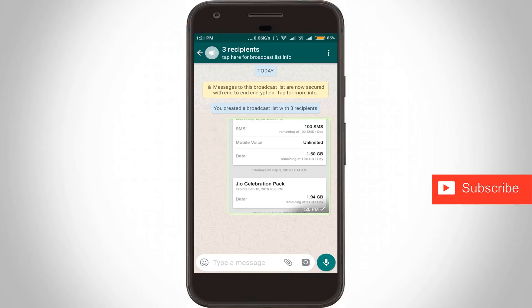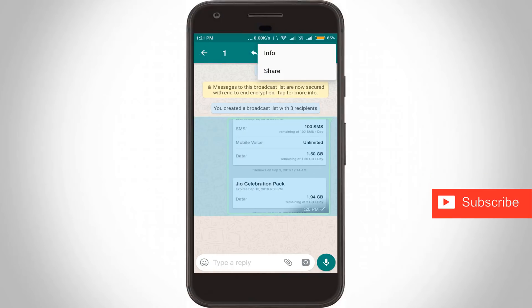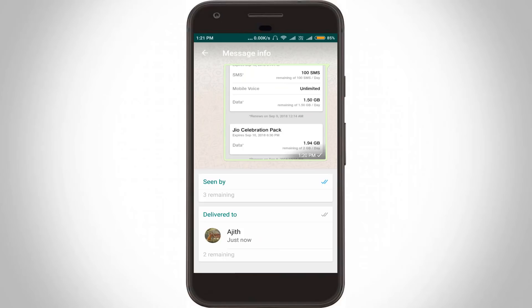Then I check the status of this message — go to Info and here you can see it shows delivered and seen status. The same way you can send forwarded messages to your family contacts. So this is the way you can easily send forwarded messages to all your WhatsApp contacts. For more tech videos, subscribe to my tech channel Techons, and thanks for watching.